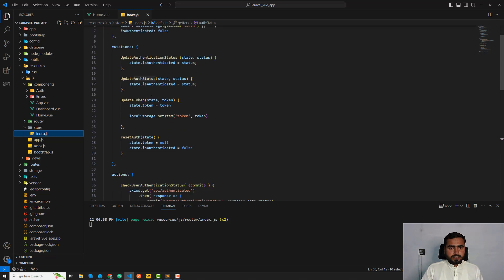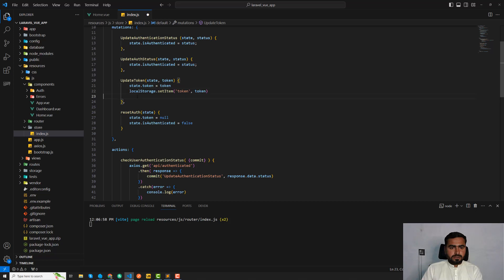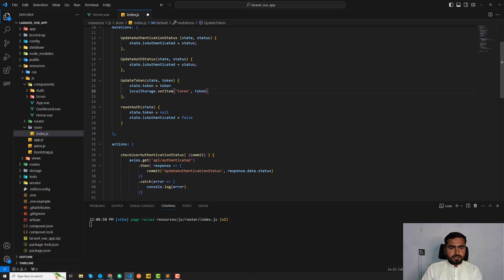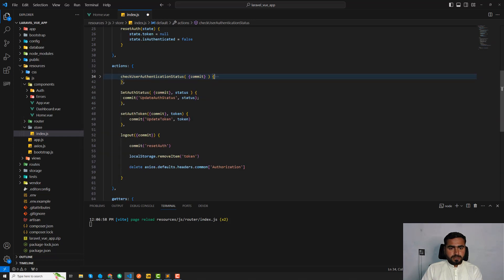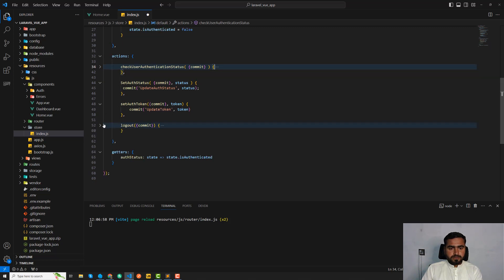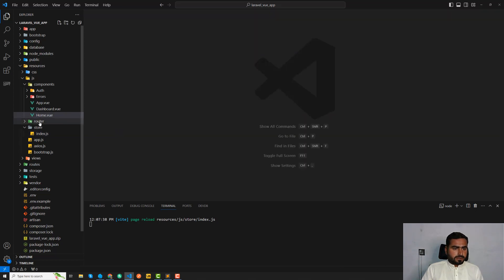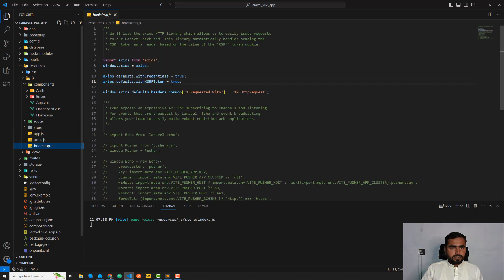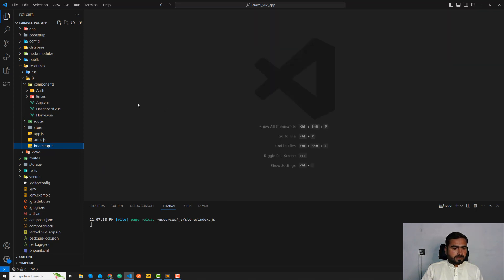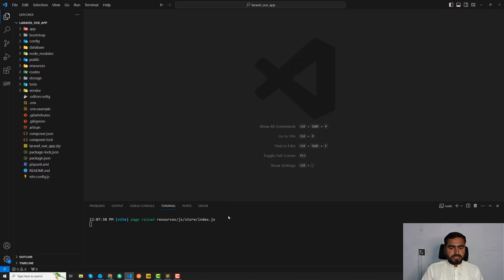Updating the state, updating the auth token — looks fine. Storing and removing extra space. Authentication — remove this console first, authentication committing. This would also be for deletion and it looks good to go. Close this one. Router is done, store is done, app.js is also done, axios.js is also done, bootstrap.js — everything looks fine.